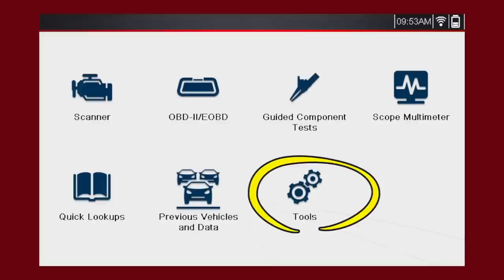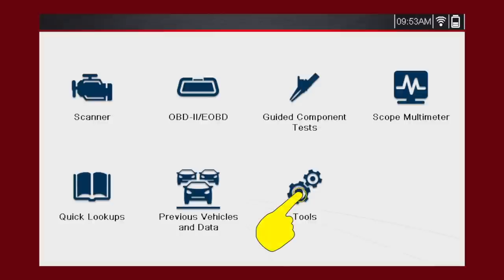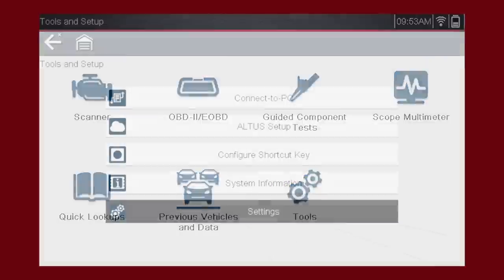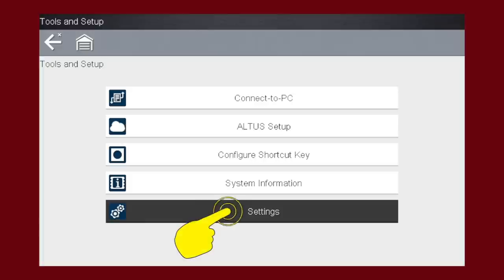The Tools icon allows access to set up the tool. Everything from Wi-Fi setup, Snap-On Cloud, AltusDrive.com, or Connect to a PC. From your home screen, follow along to properly set up your diagnostic platform. Press the Tools icon. Press Settings to enter the Settings menu.